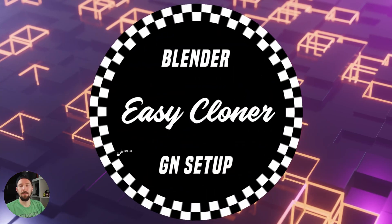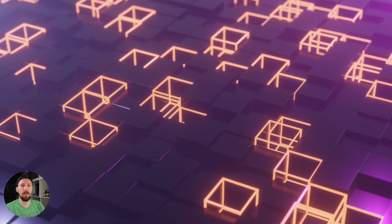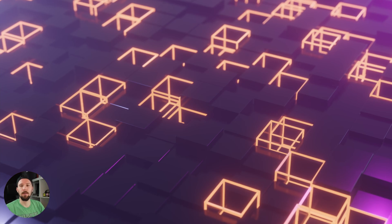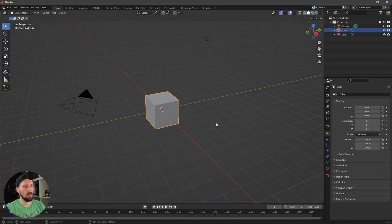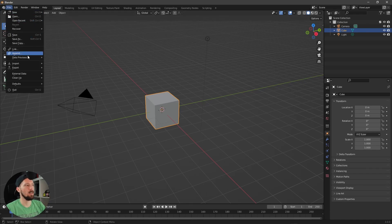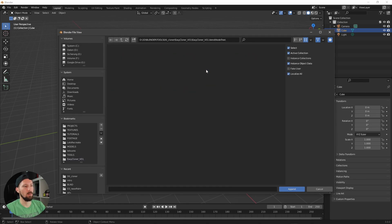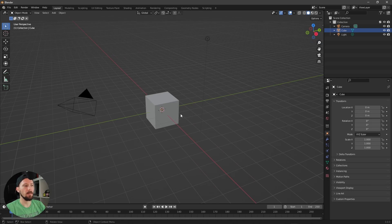Welcome back to this new Pizzet Array geometry node setup. Today I will show you the EZ Cloner. We are in a fresh Blender scene, and first let's import the EZ Cloner by going to File > Append, selecting the EZ Clone blend file, and navigating to Node Tree > EZ Cloner.